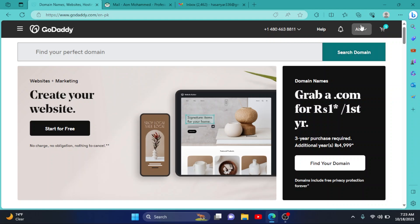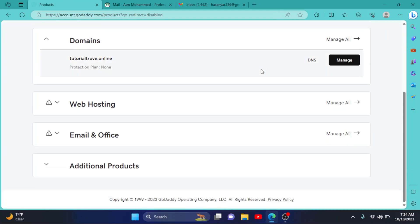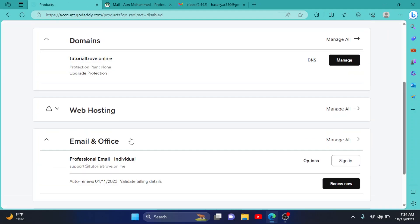Then click on your username right here, go to My Products, scroll down to Email and Office, and click on it.